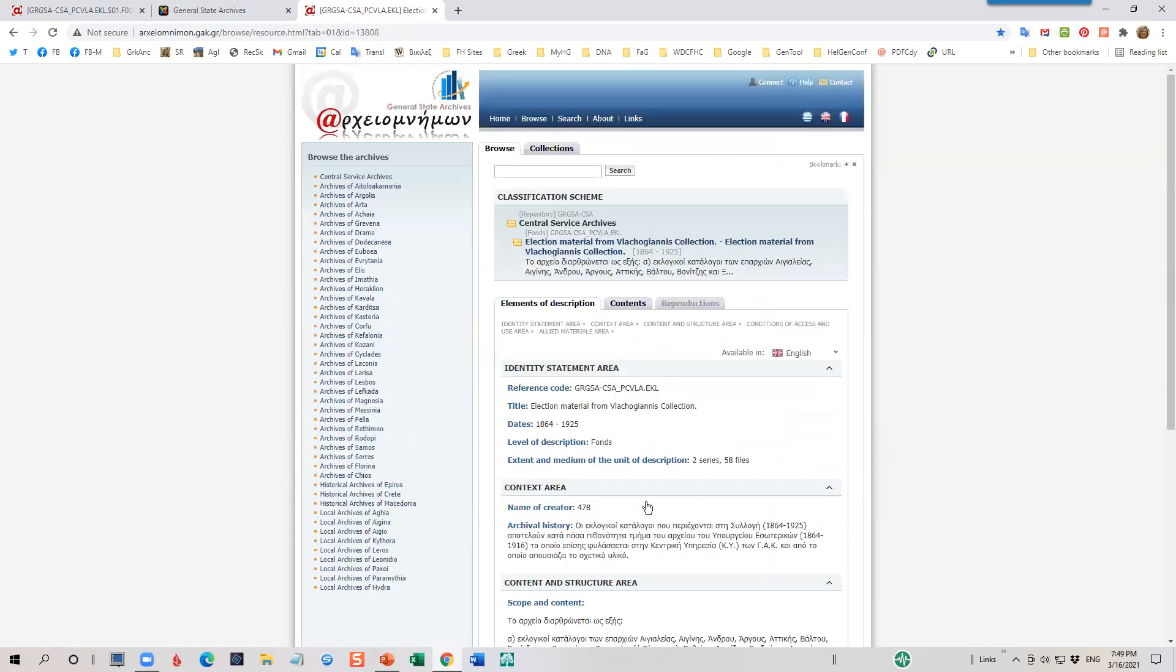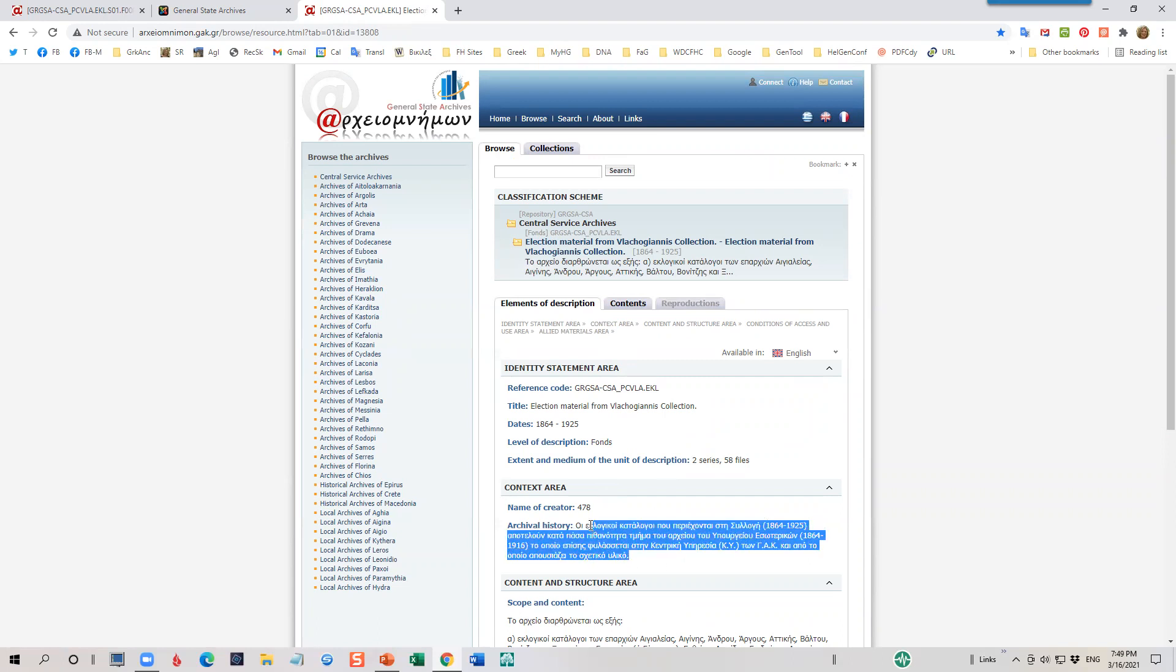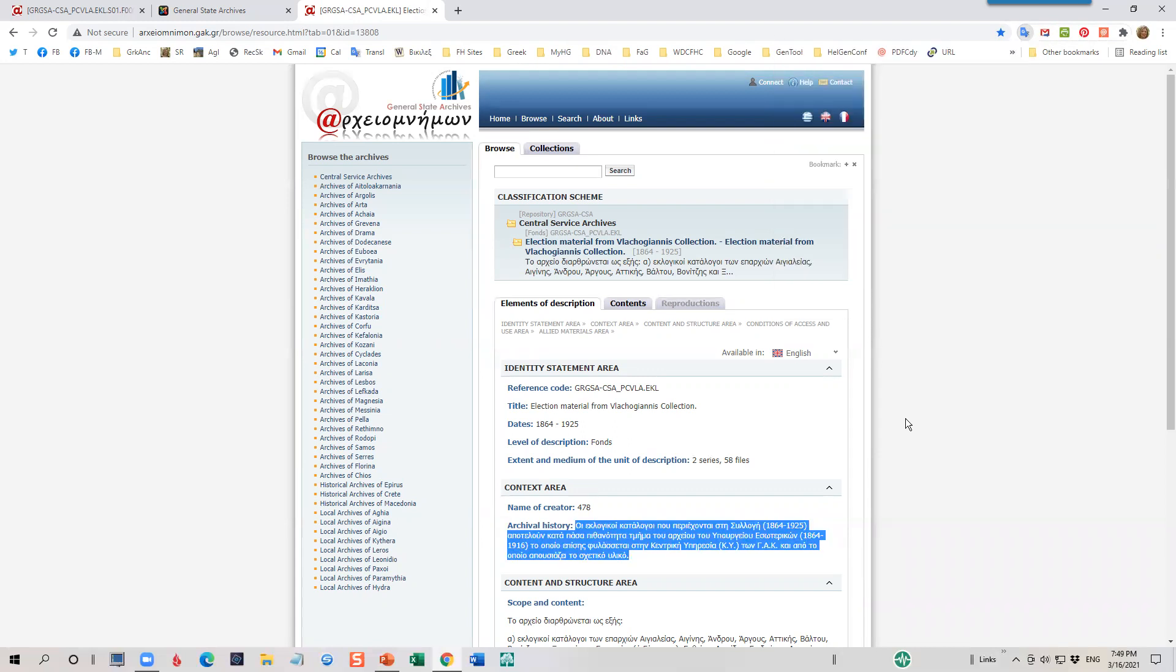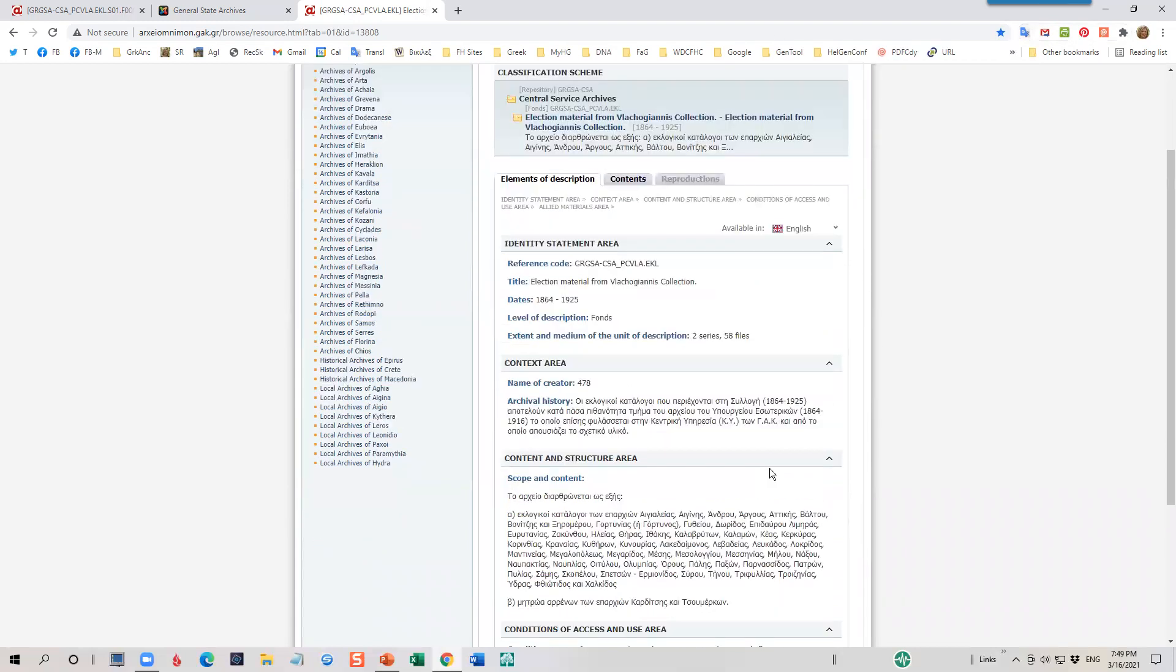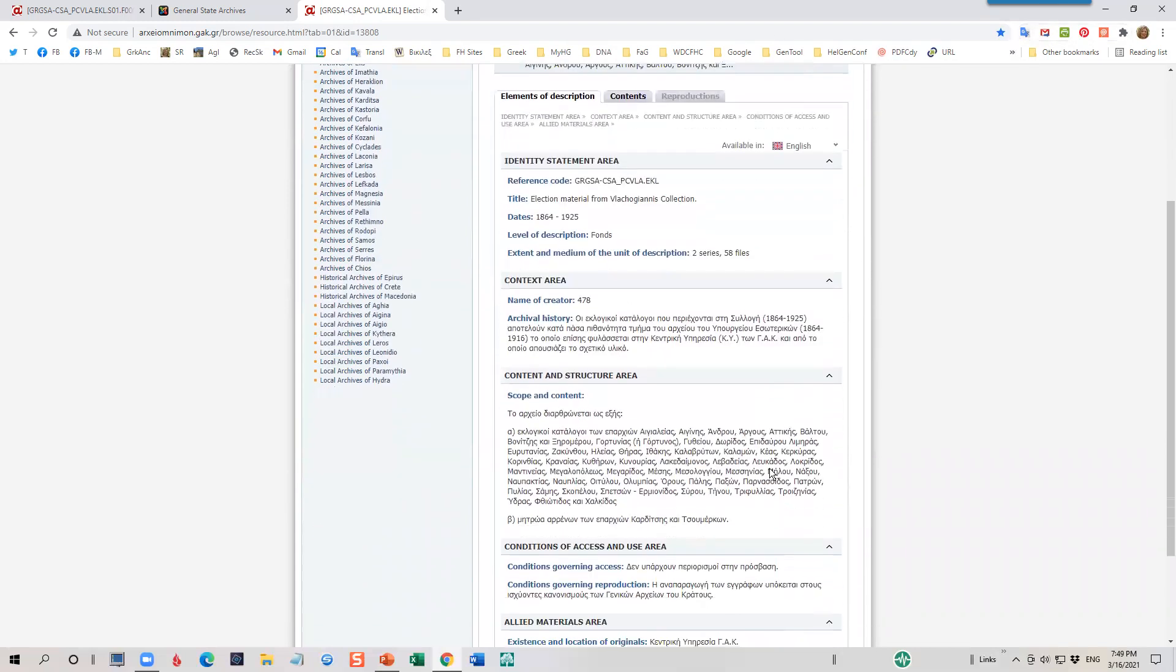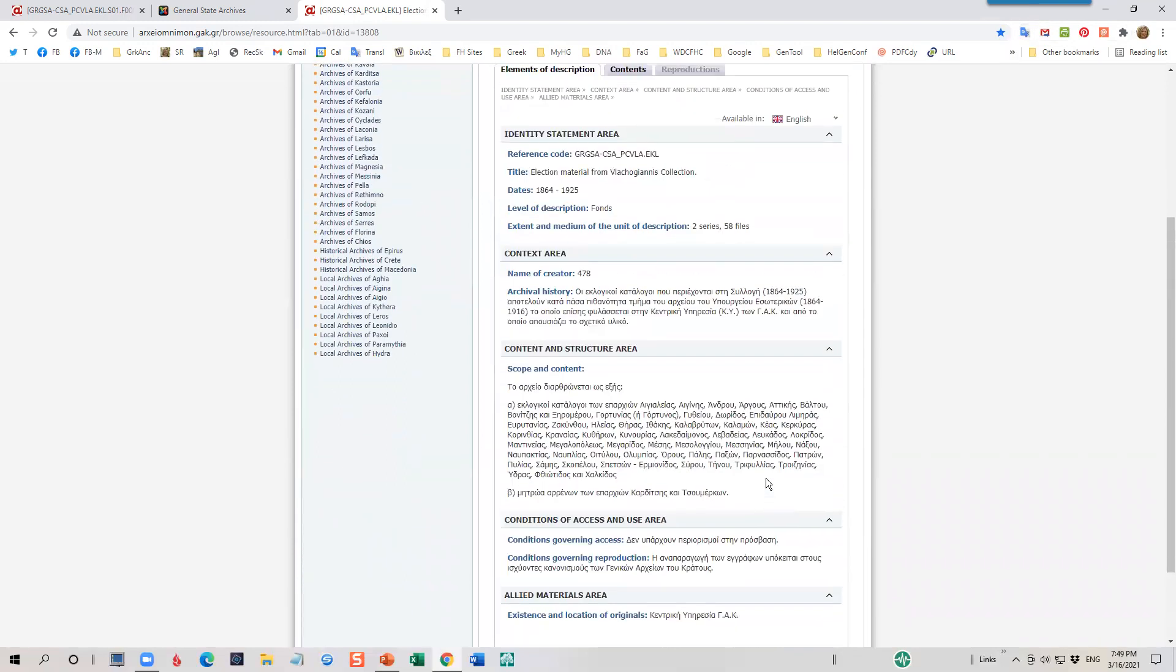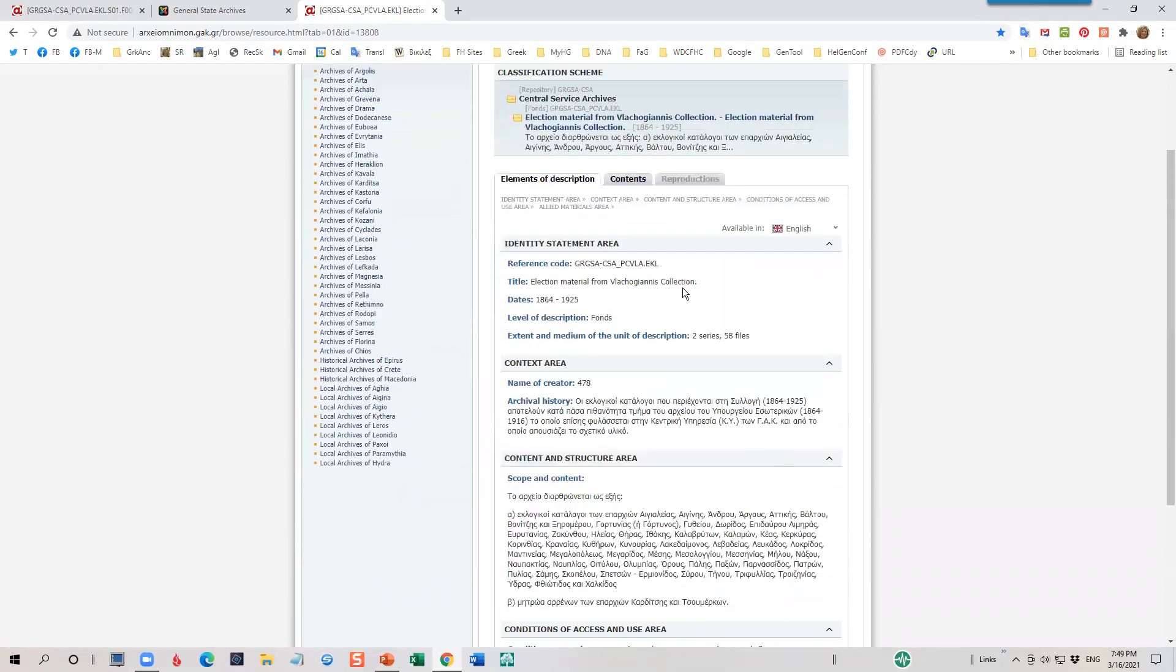And we follow the same instructions as we did before. This is our collection information right here. A little bit of the history. I might be interested in this, so I'll click on that. And I'll click on my translate icon. And it gives me a little bit more information about this Vlagoianis collection. And, of course, there's much more as I scroll down here. I'll go ahead and click on the contents.